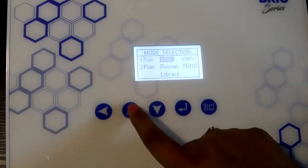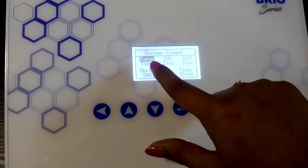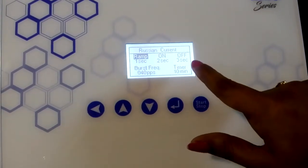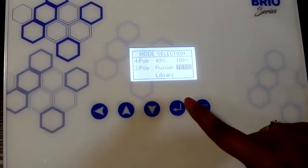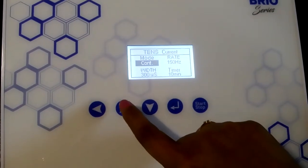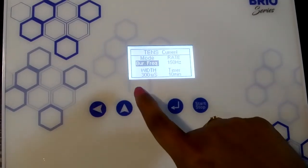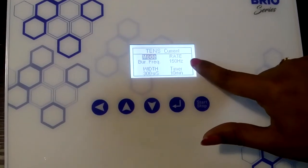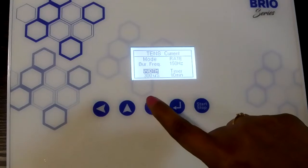Now let us see the Russian current. In Russian current there is ramp up period, on period, off period, burst frequency, and timer. In TENS current, you can change the mode — there are 4 modes: continuous, FM, PWM, and burst frequency. You can change the rate from 4 Hz to 150 Hz, and the width is variable from 30 to 300 ms.